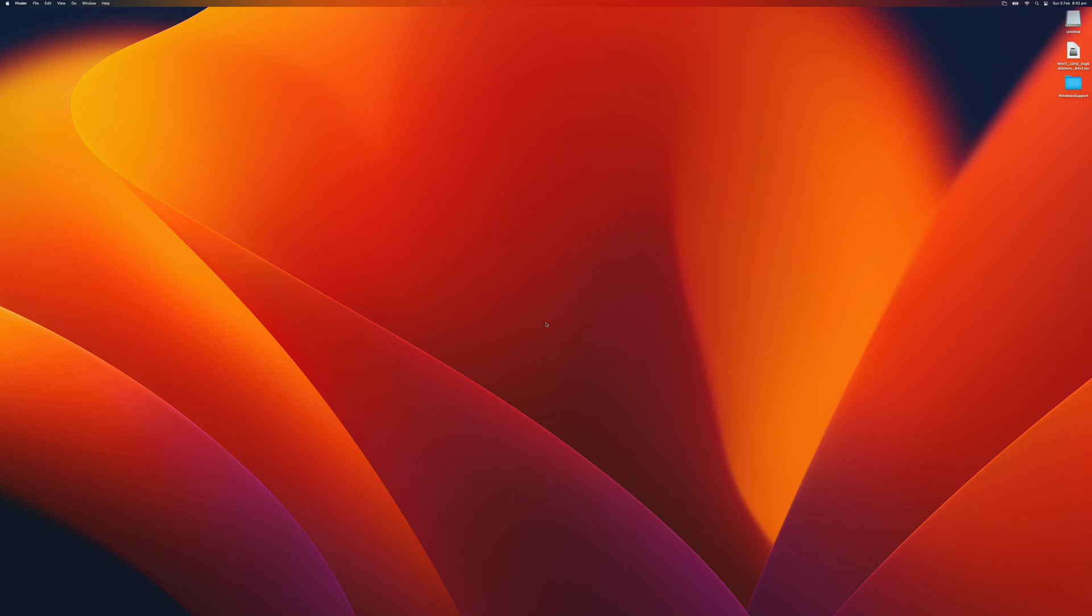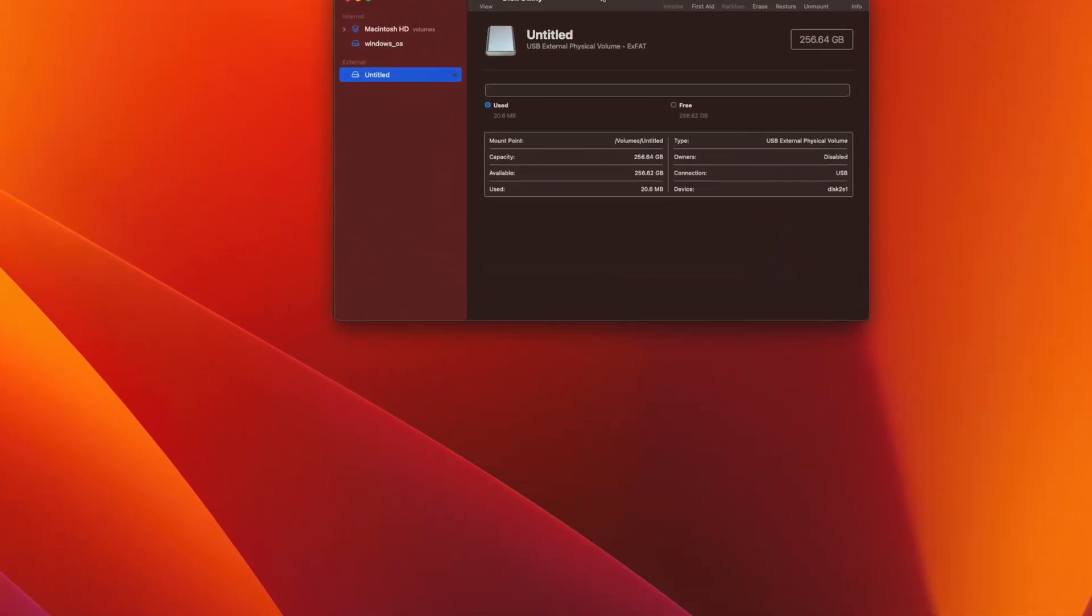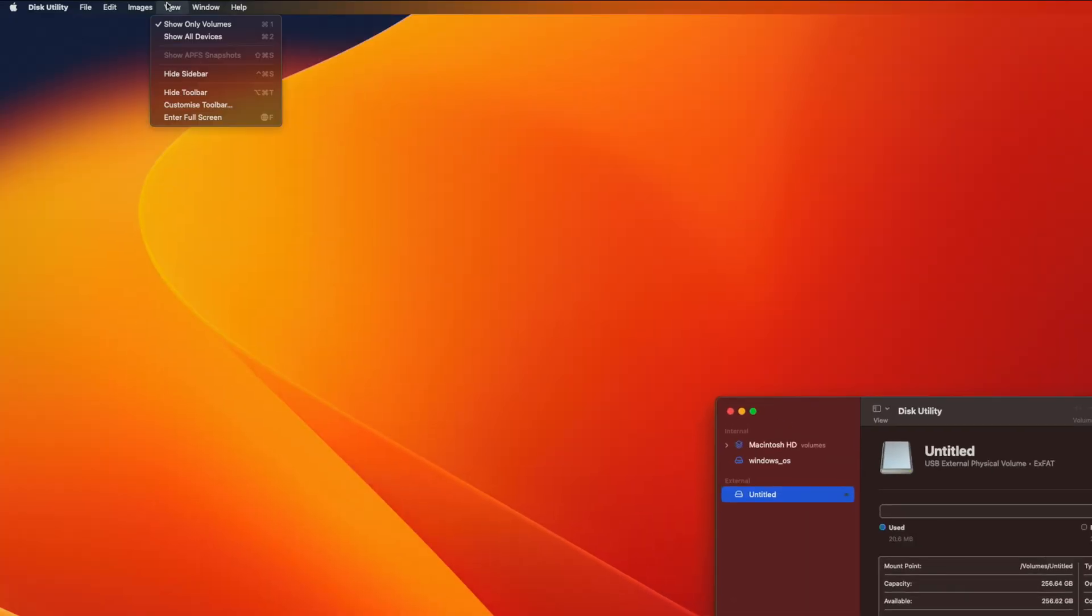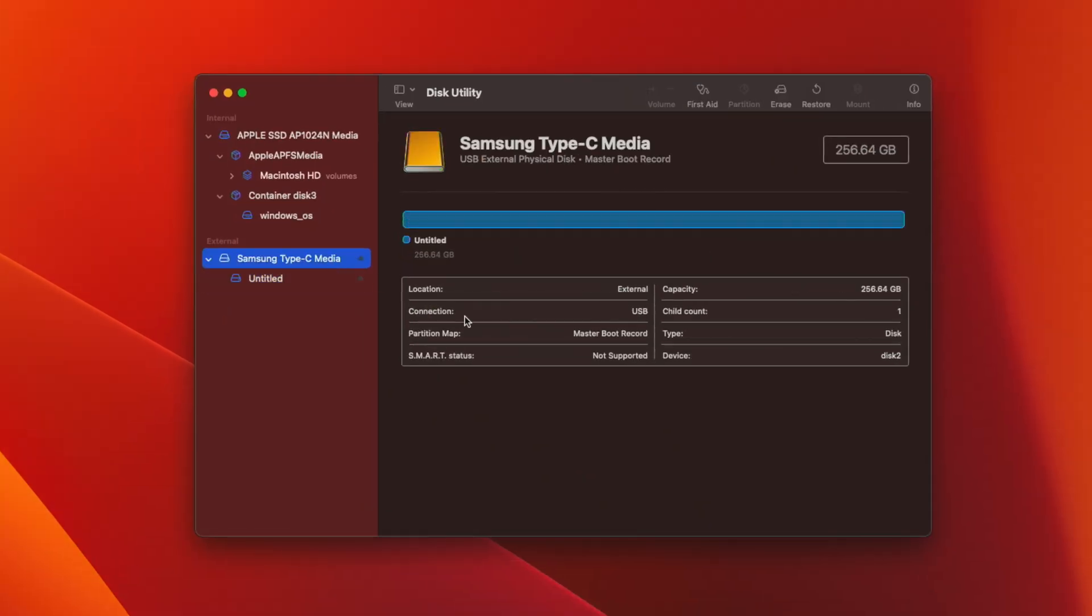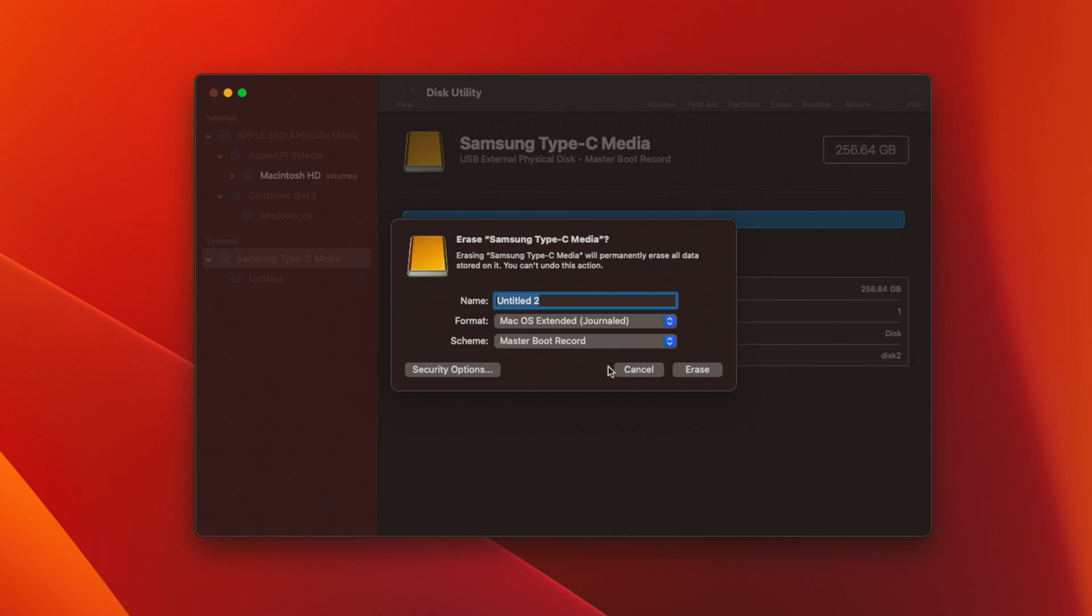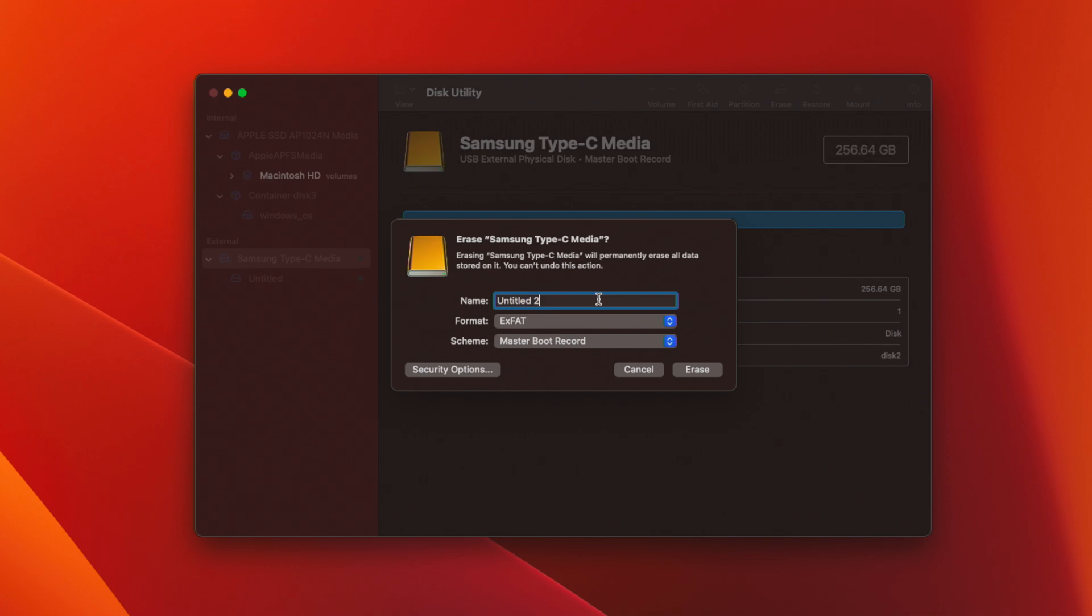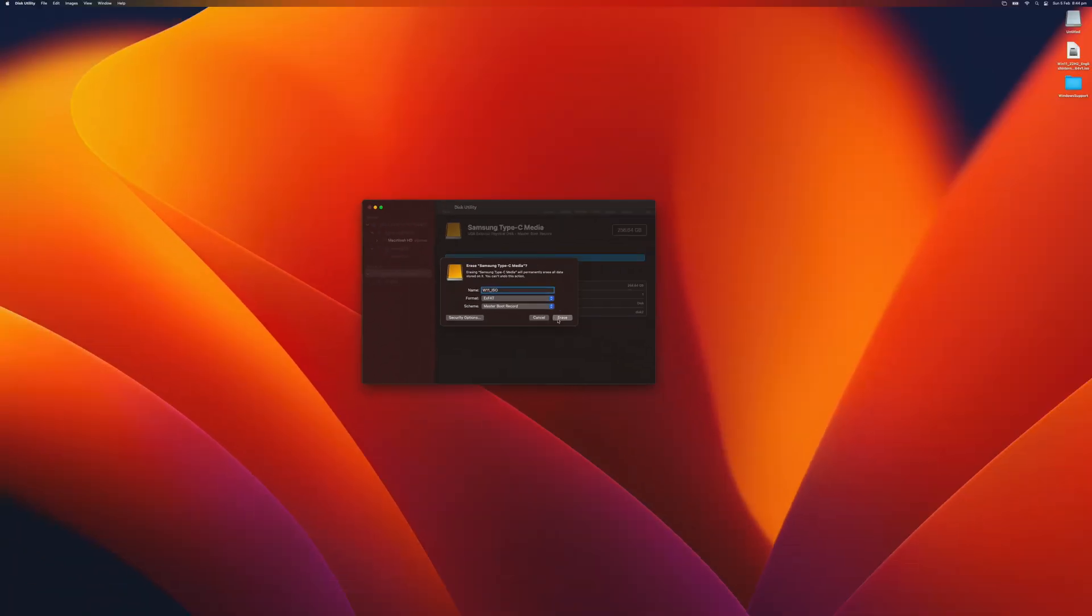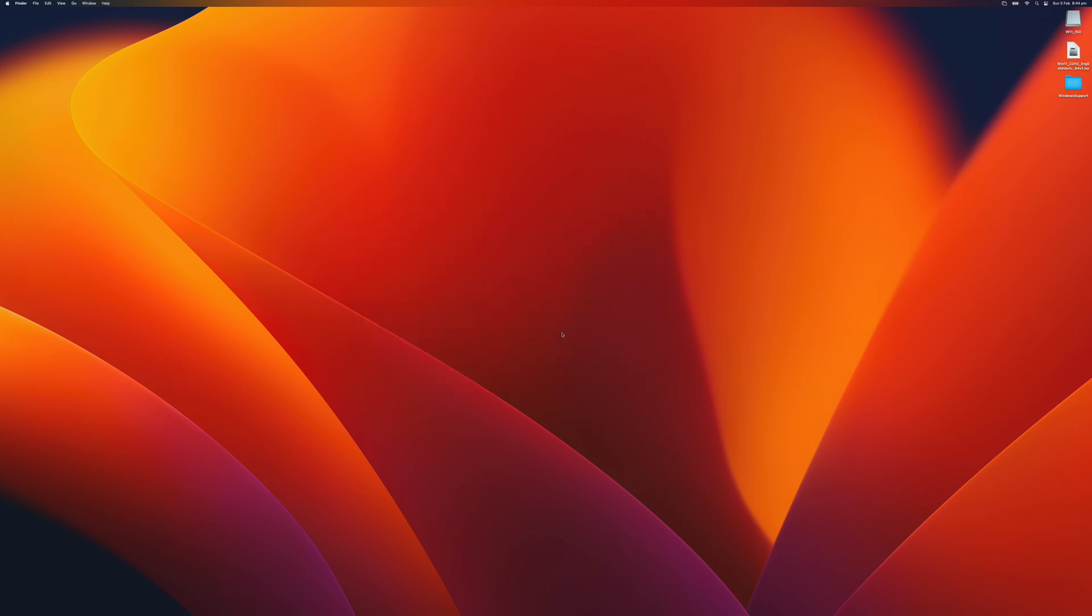Before we do that, we need to make sure the USB is formatted in a particular way. We open Disk Utility again and click the external volume. Click View and say Show All Devices and now you will have the drive itself. We click Erase and select ExFAT and say W11 ISO. Click Erase. And we are done with this one.